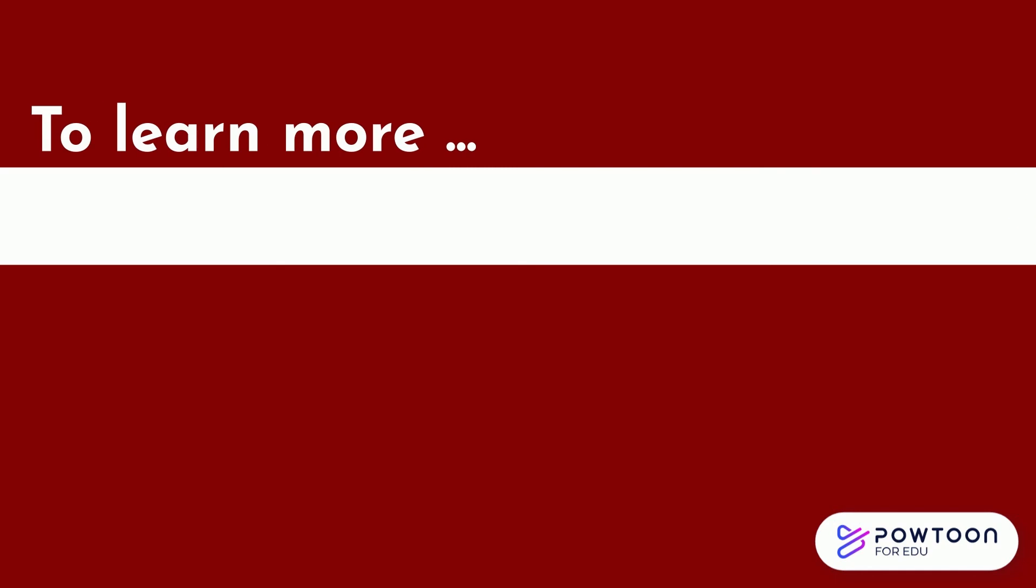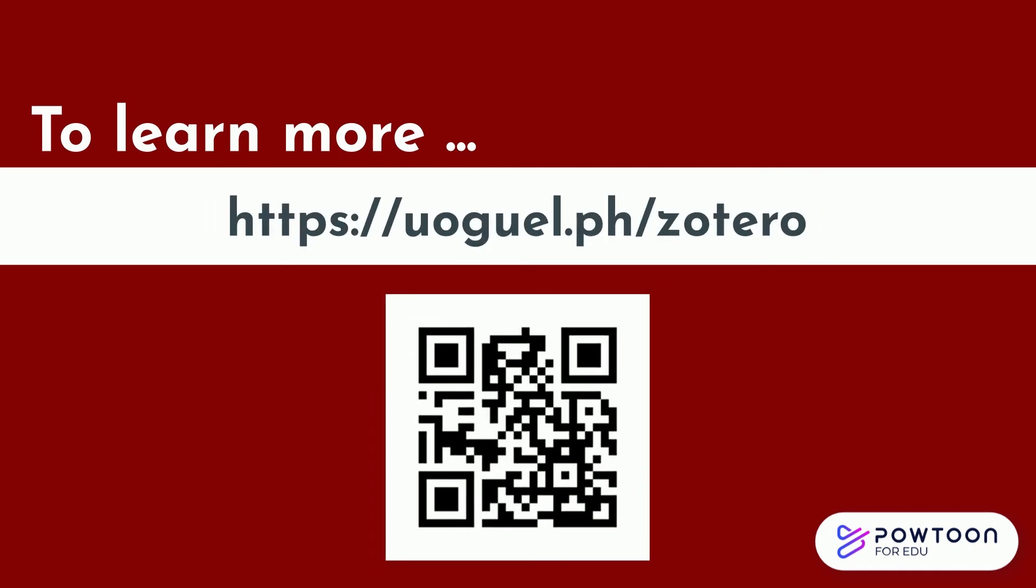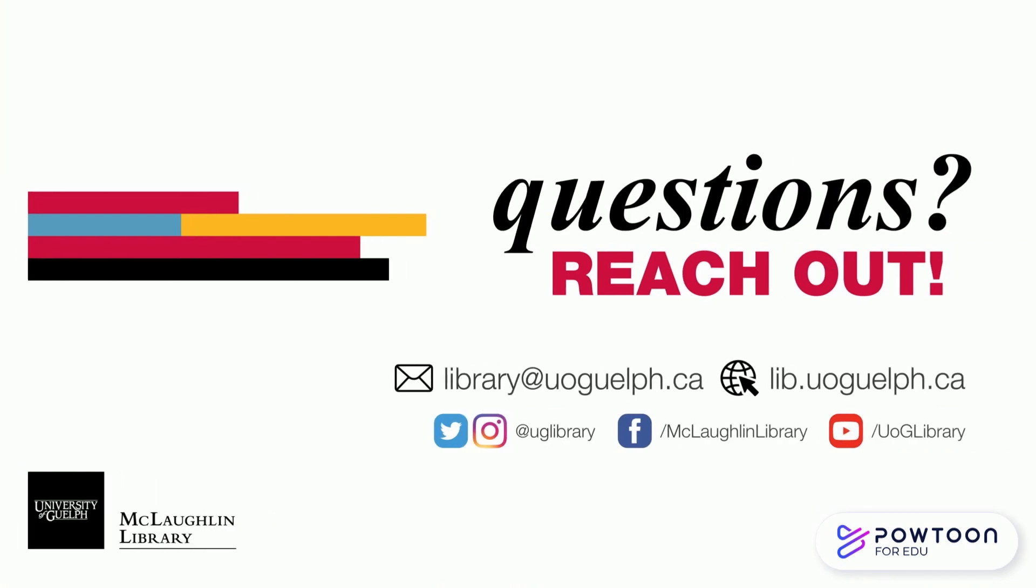Remember to check out the other videos in our Zotero tutorial series. If you have any other questions, feel free to email, chat, or drop by.